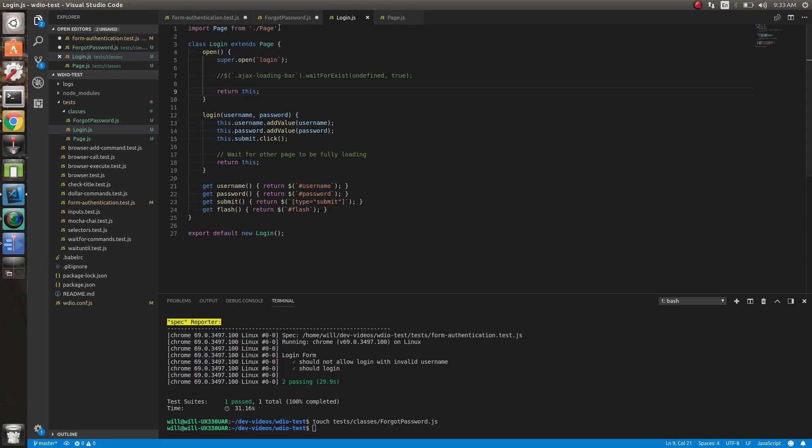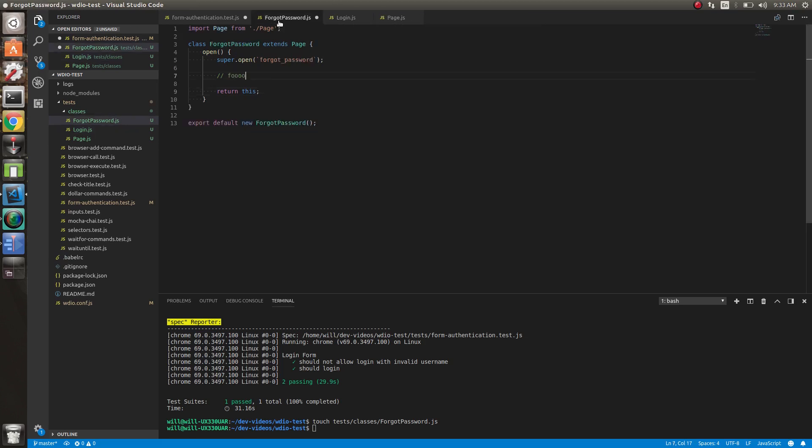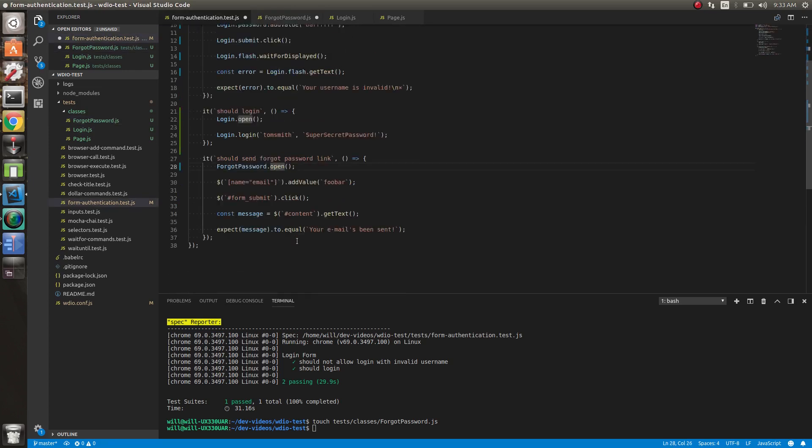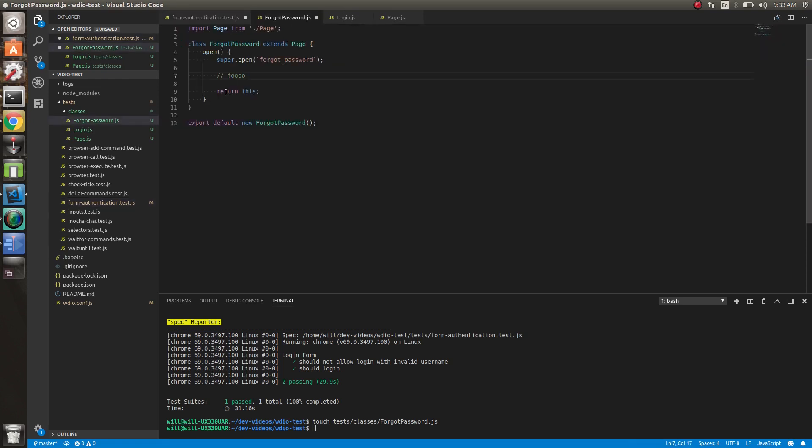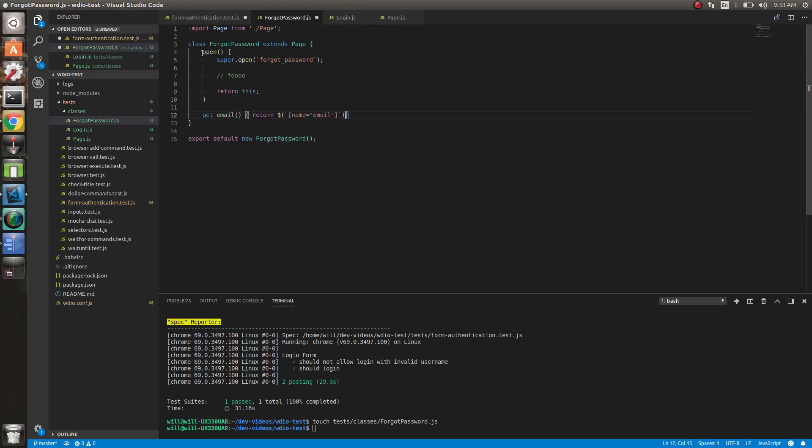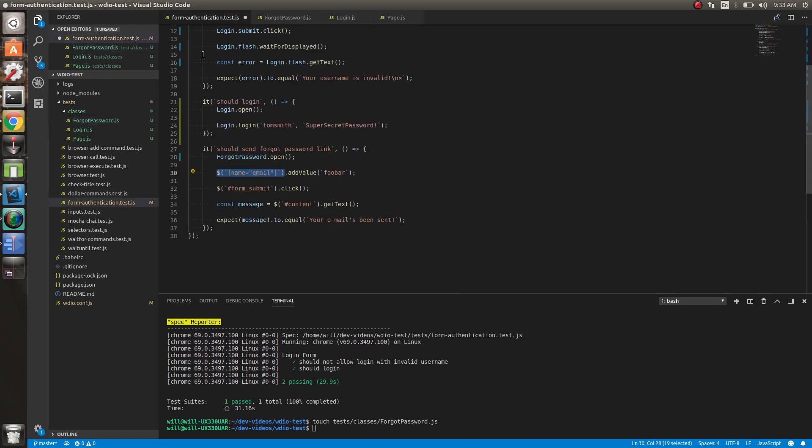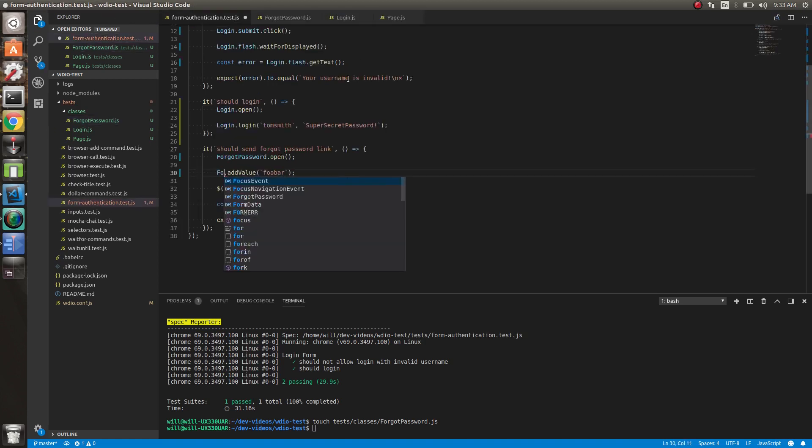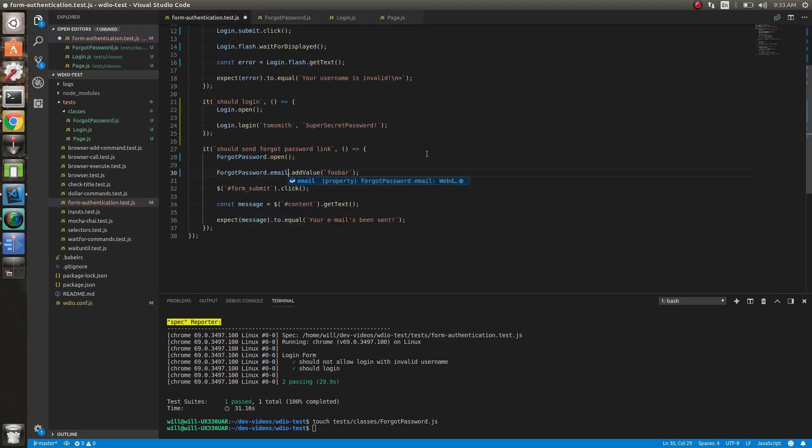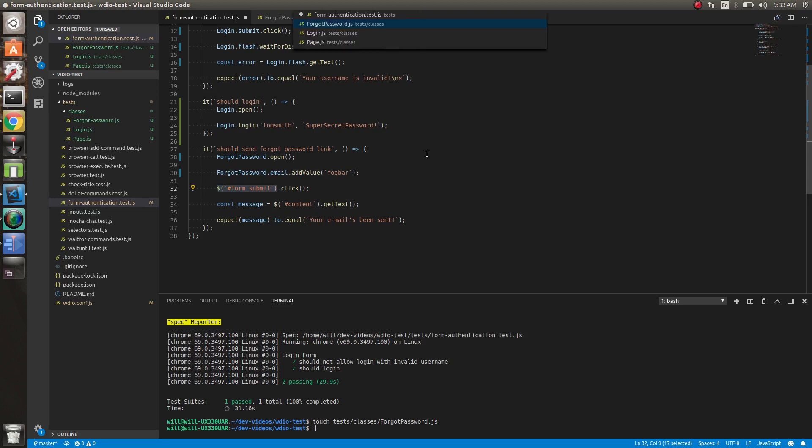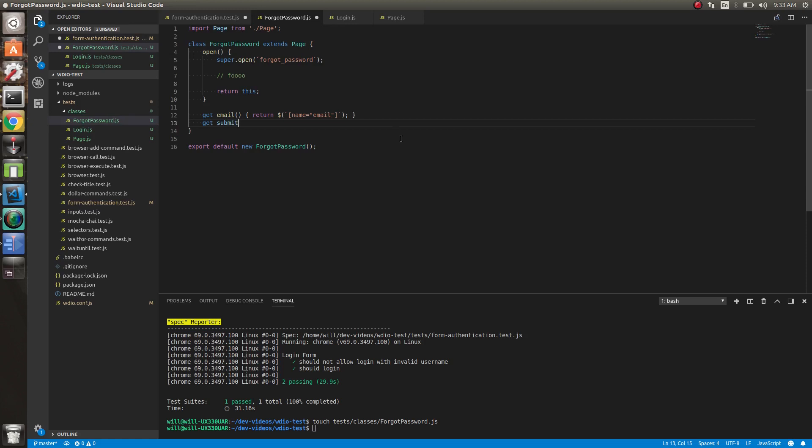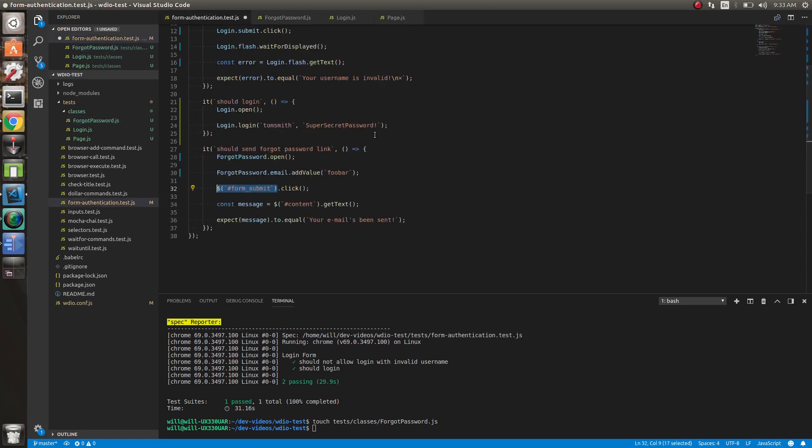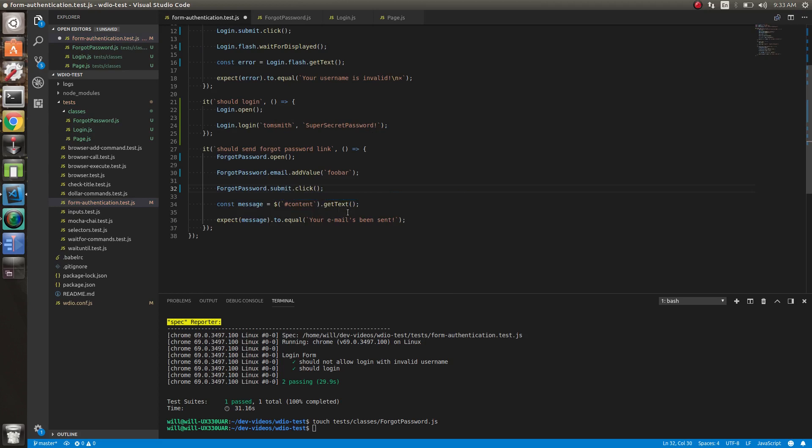Alright, so we've got that. So what do we do next? Alright, so we have email here. Let's abstract this out to a getter. Boom. So let's do add value. Let's do form submit. Then forgot password.submit.